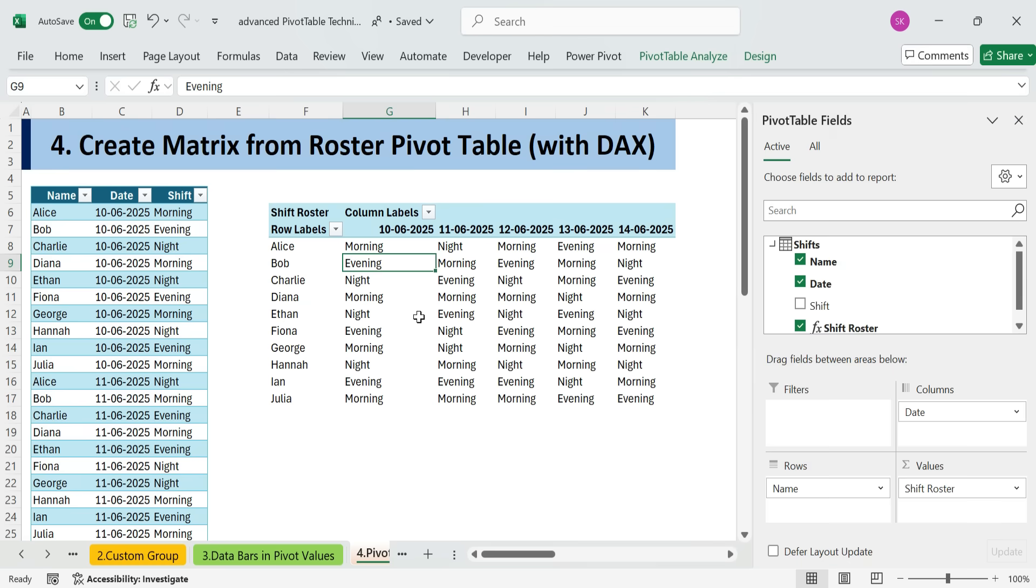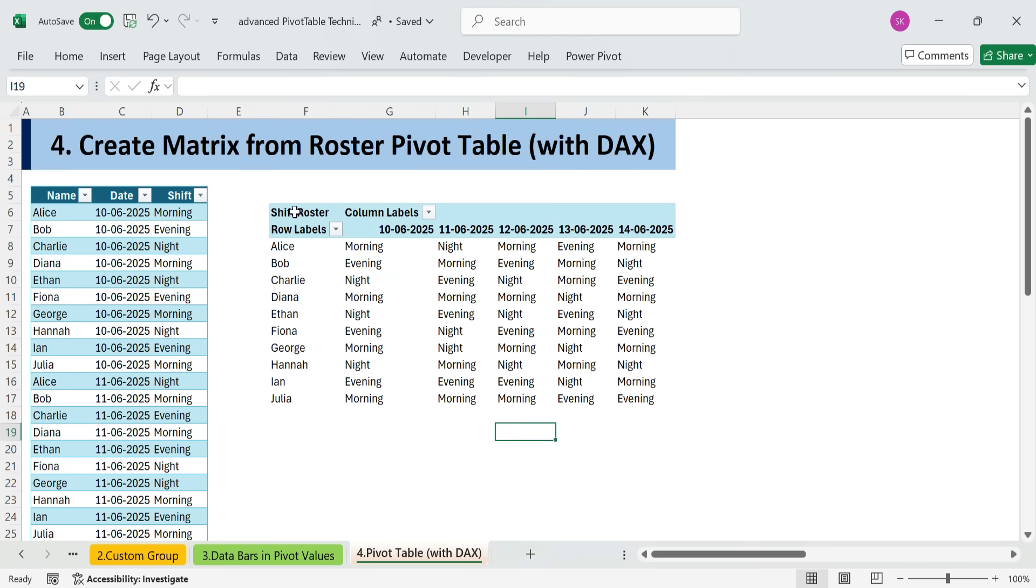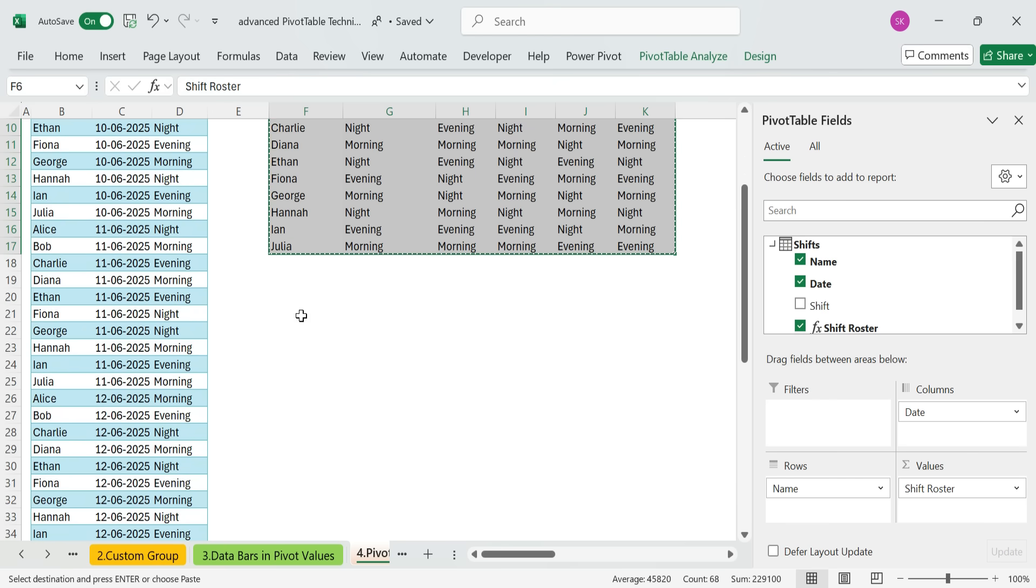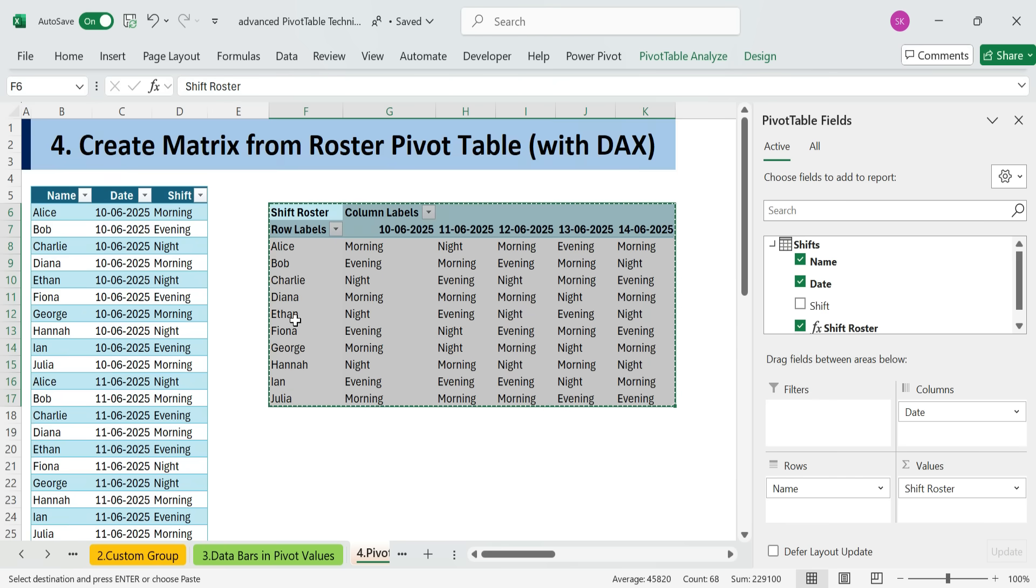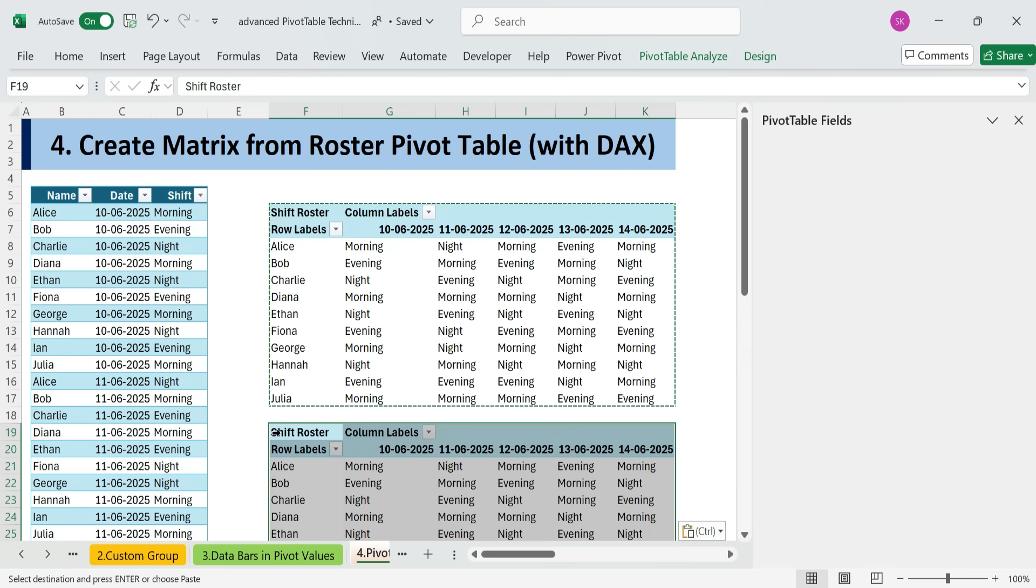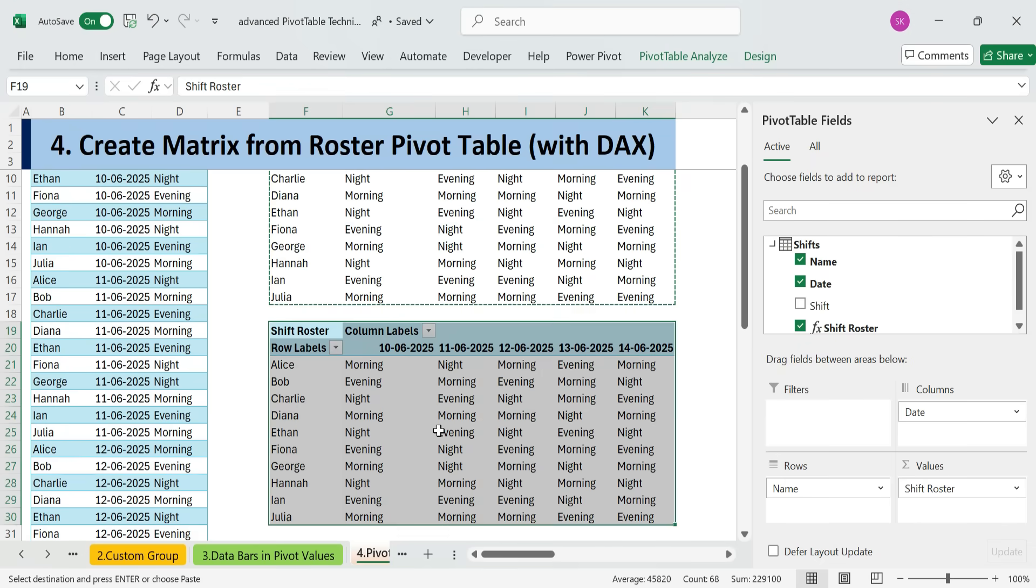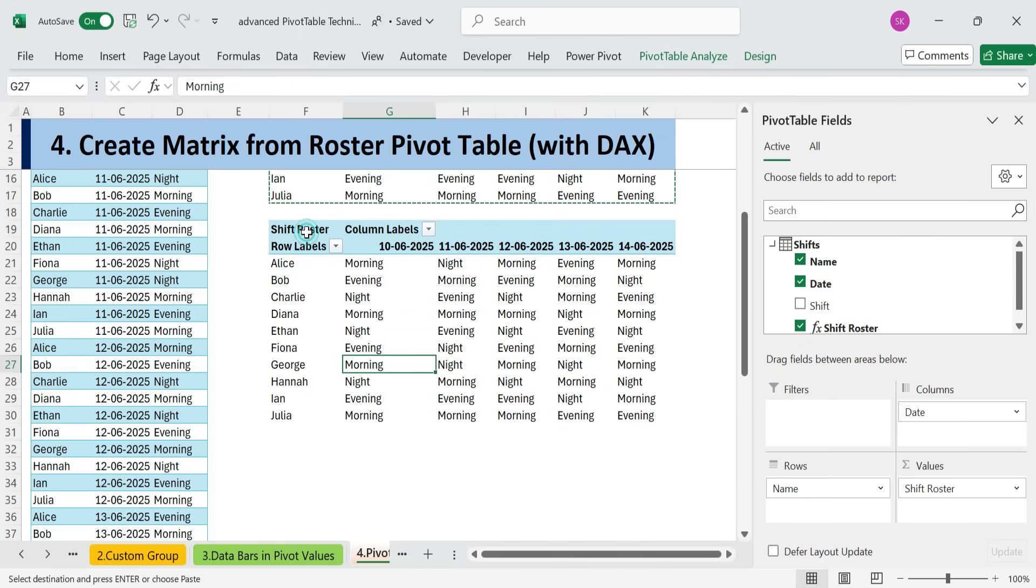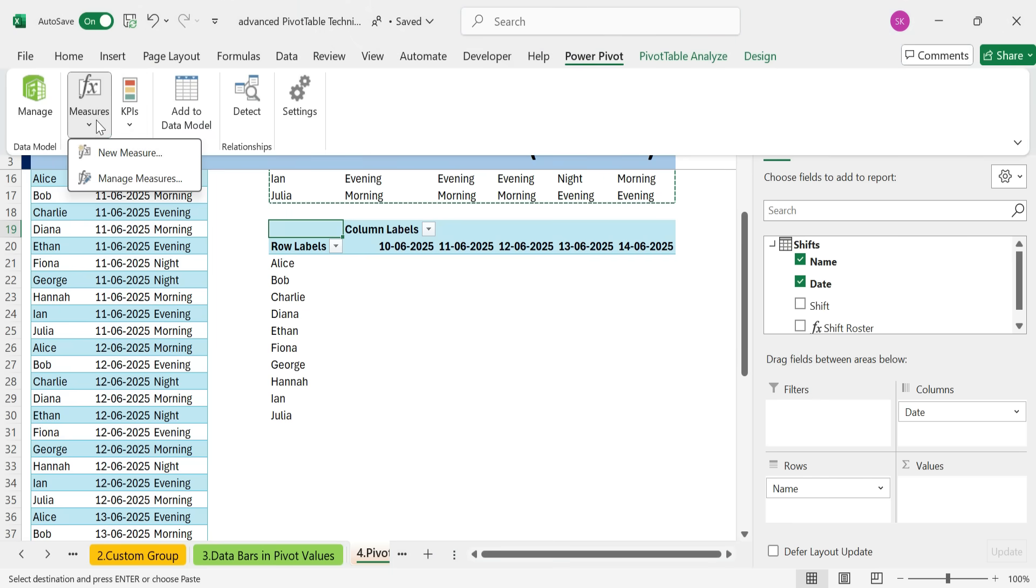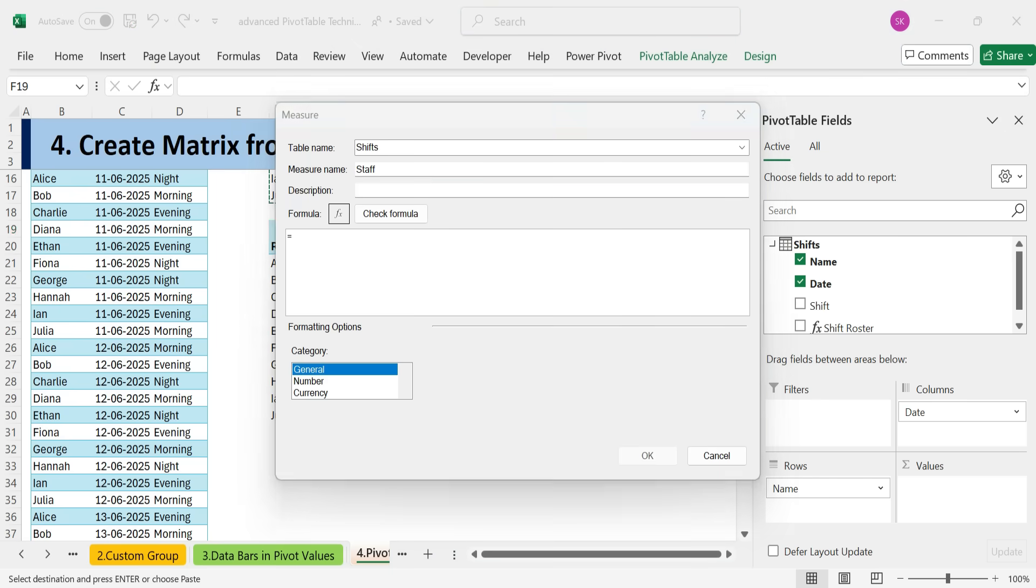Now, what if we wanted to see which employees were scheduled for each shift? We can start by simply copying our existing pivot table, just press Ctrl C and paste it nearby. Next, instead of using the custom measure for shift roster, we'll create a new one. Go to the power pivot tab and click new measure. We'll name this one staff roster.